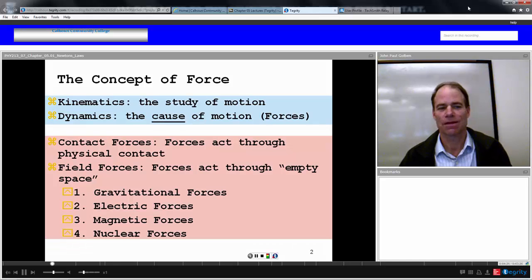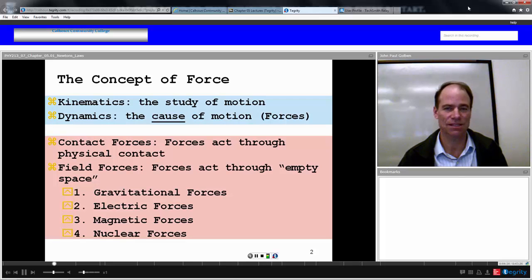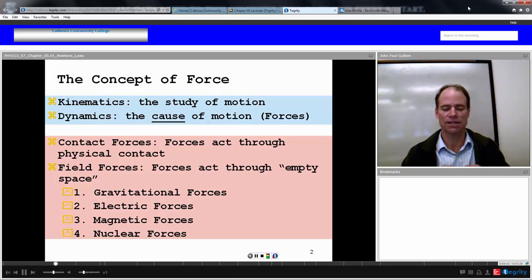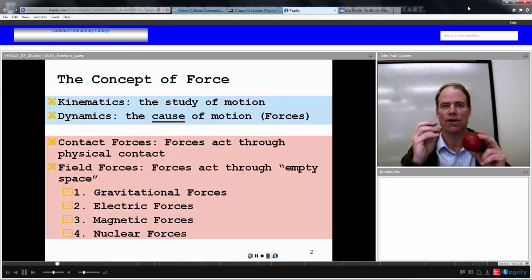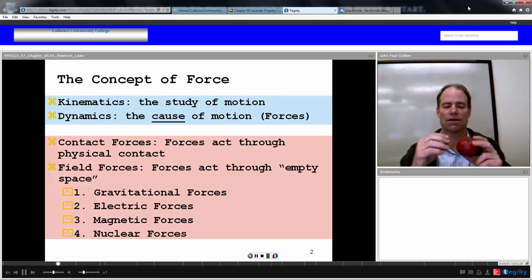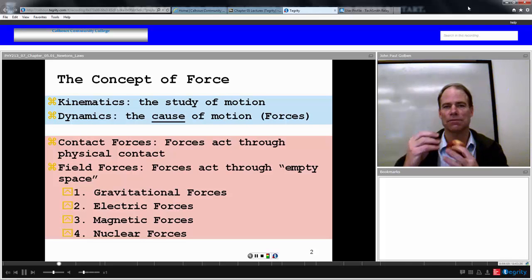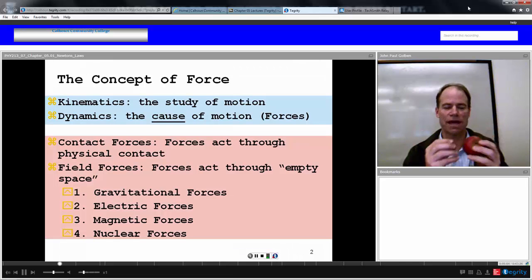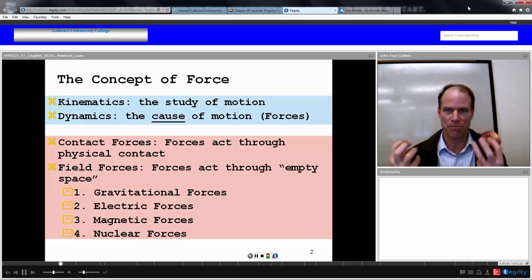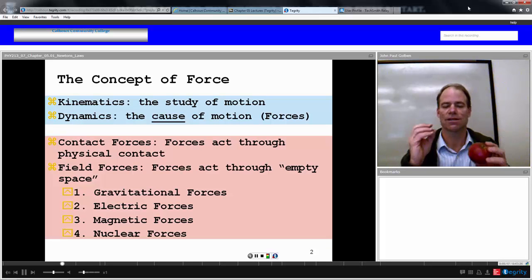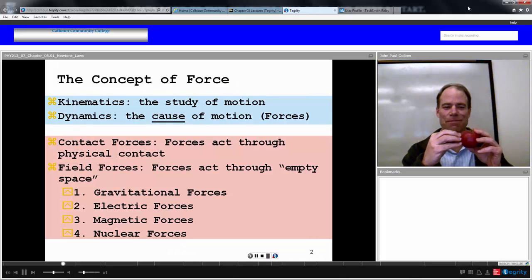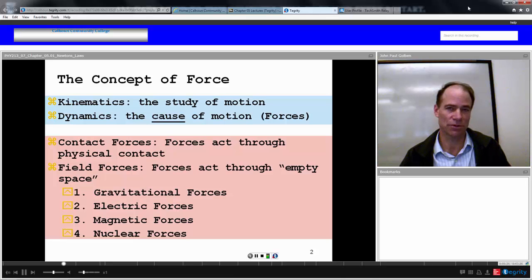We mentioned contact forces, but really there is no such thing, at least on the atomic level, as a true contact force. On the atomic level, the outer electrons in the molecules of my atoms have an electromagnetic repulsion with the outer electrons of another object's molecules, and that matter never actually touches. It's the electromagnetic force that causes the force of touch.